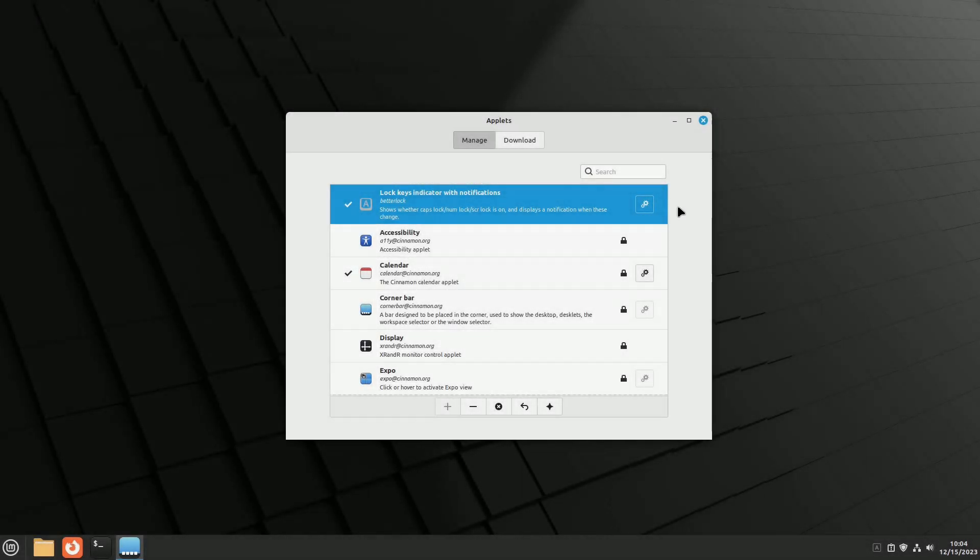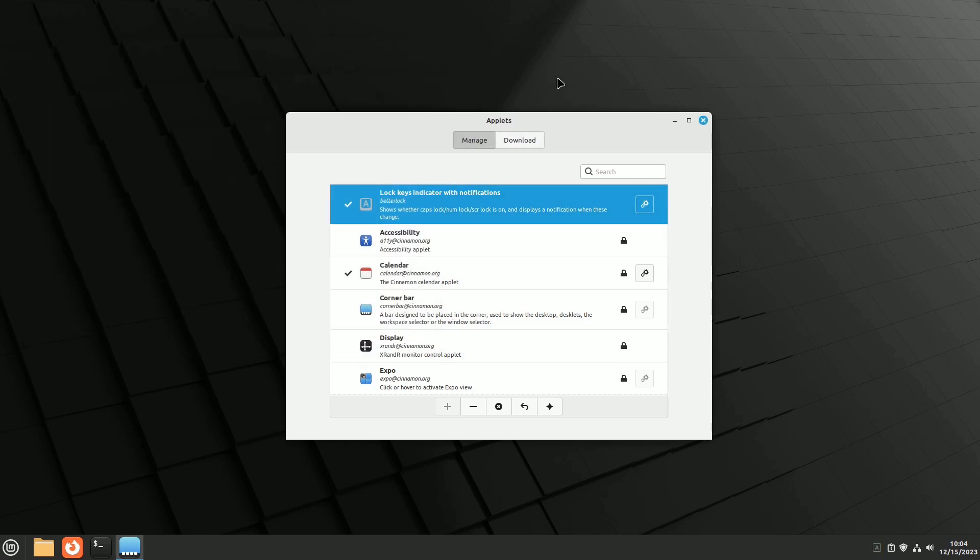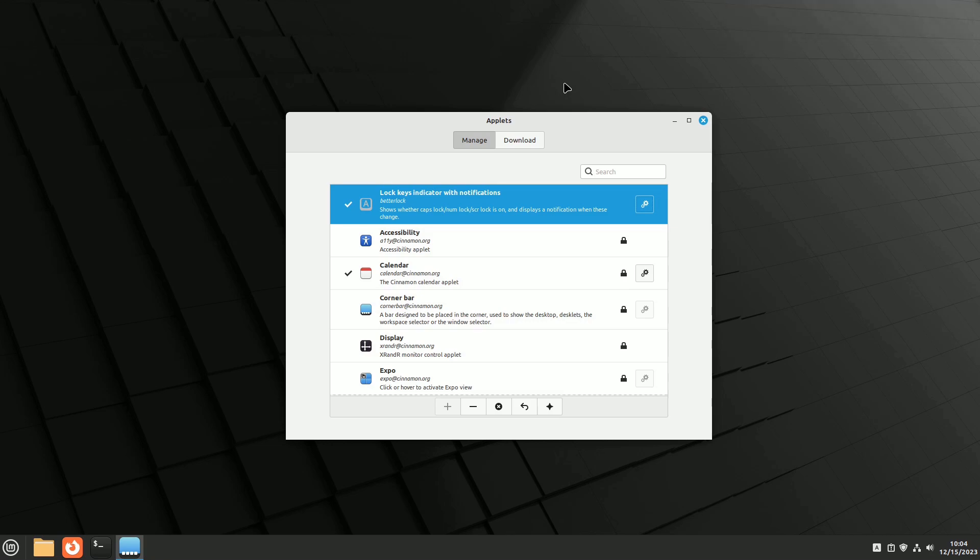The lock keys indicator applet is lightweight and displays the status of caps lock, numeric keypad, and scroll lock on the panel. It also lets you set desktop notifications for changes in these lock statuses.